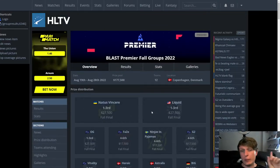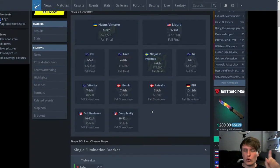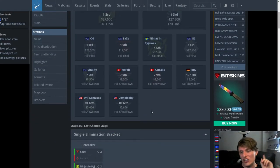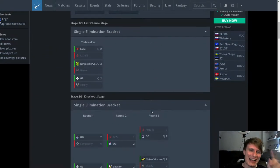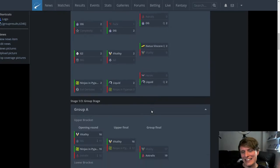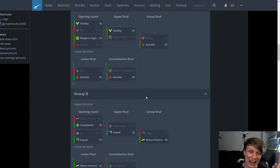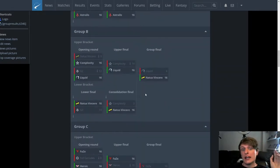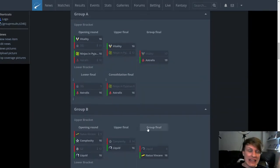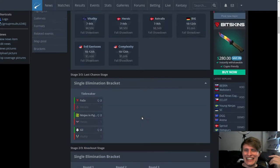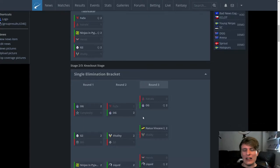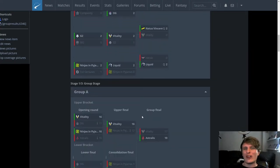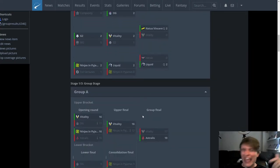So this is obviously for the Blast Premier Fall groups. And first up, we have Complexity. Now, you might think Complexity, they finished dead last. Oh my God, classic Complexity. LOL. NACS is shit.